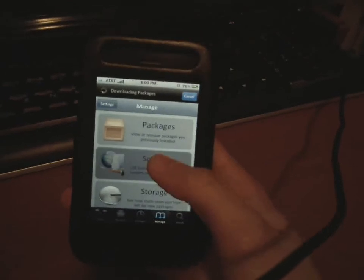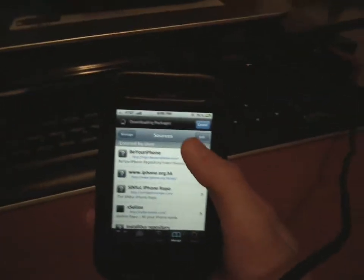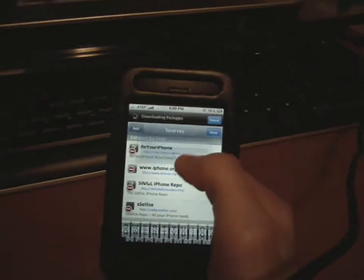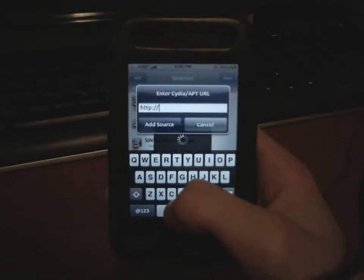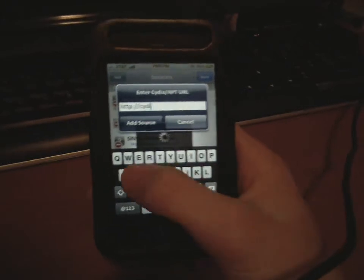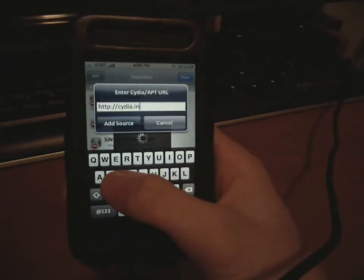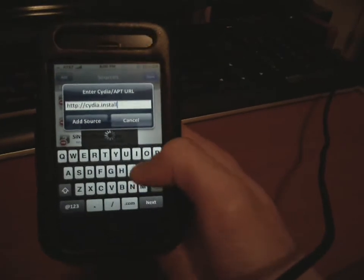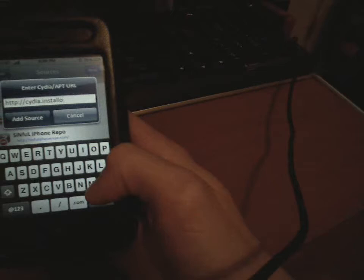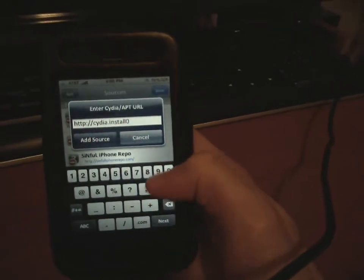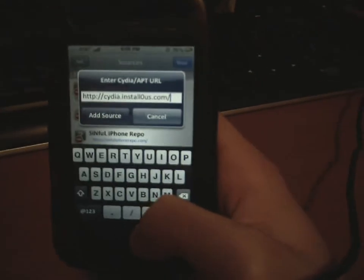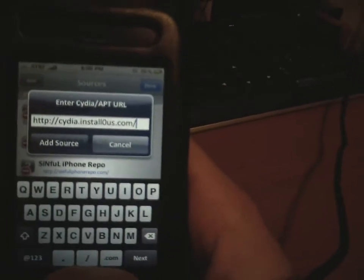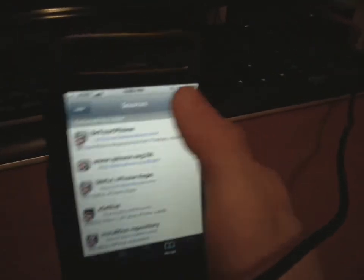Go into Manage, Sources, Edit, Add. Then you want to hit the URL — for the O you'll want to delete that and write zeroinstallers.com slash Cydia, or cydiainstallers.com. Add that source. I already have it so it would look like that.